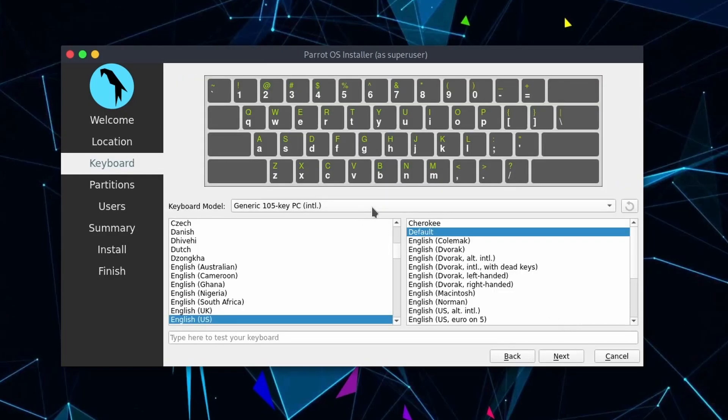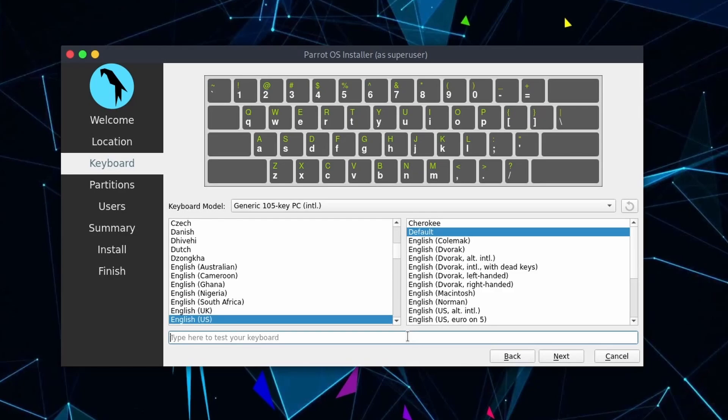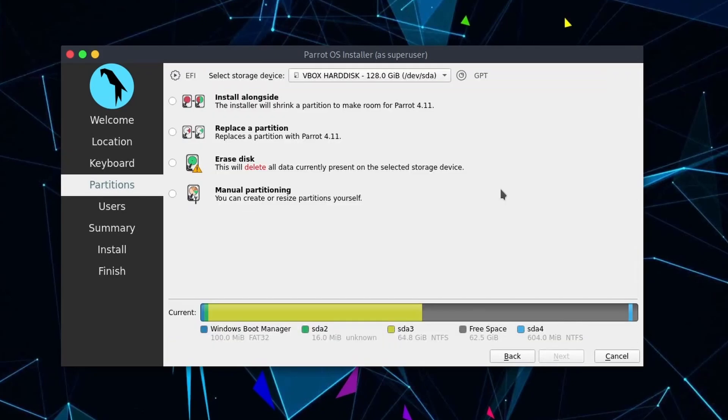Following that we can select between the various different key maps and keyboards available to us. Mine's English US the default version so it's all good. You can also test your keyboard at the bottom. If it works right I typed in QWERTY, came out QWERTY so everything's fine. I can hit next.